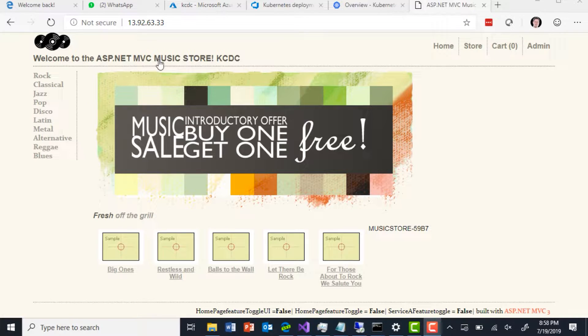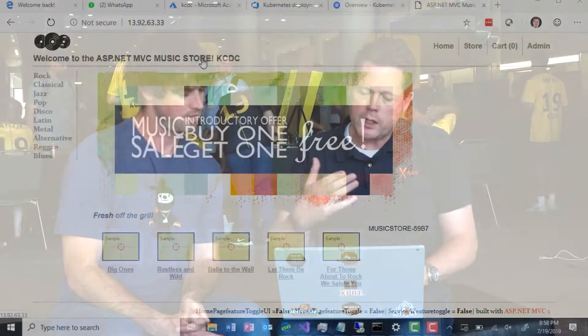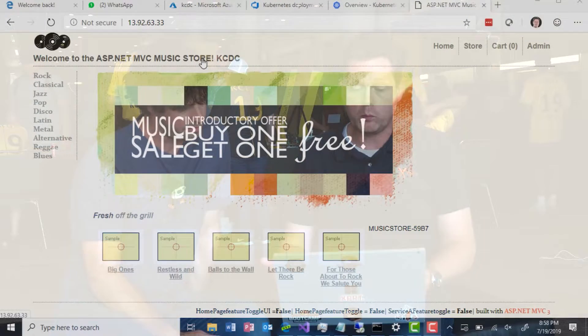One of my favorite demo examples is the good old MVC Music Store, because I want to show people this can be done without needing to migrate to .NET Core or run on Linux. The demo I have here is the one I used for KCDC — welcome to ASP.NET MVC Music Store KCDC. This is just an ordinary MVC application, .NET 4.7 or thereabouts, and that's what we want to deploy.